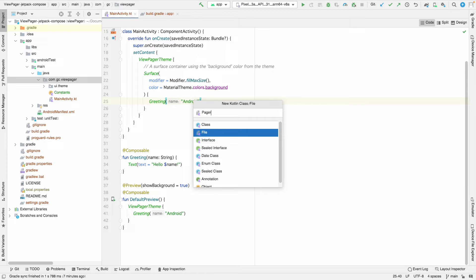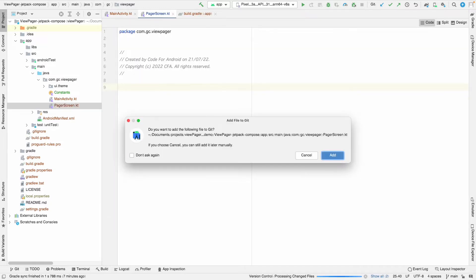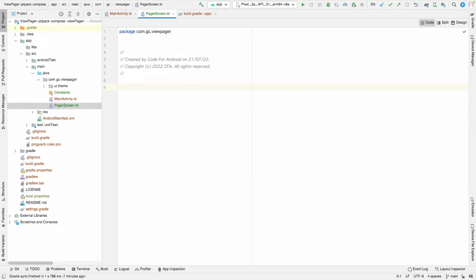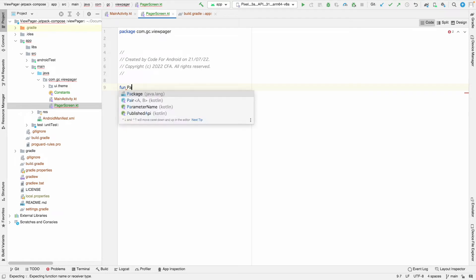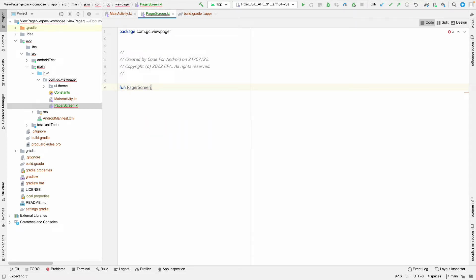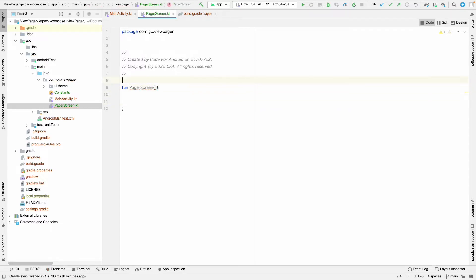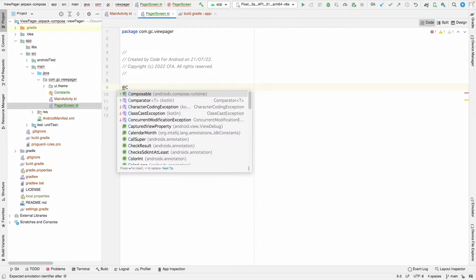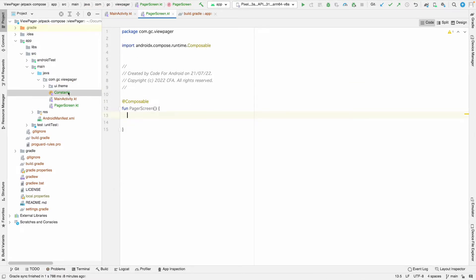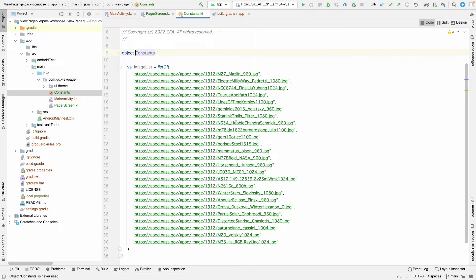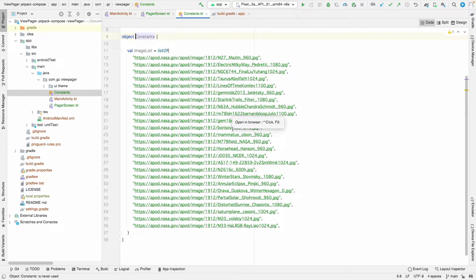I'm also going to link the GitHub repository for this project so you can find more details there. Let's create a function called PagerScreen and mark it as a composable function. To show the list, I have taken a list of URLs — these are image URLs which we are going to show in a horizontal or vertical swipe view pager.